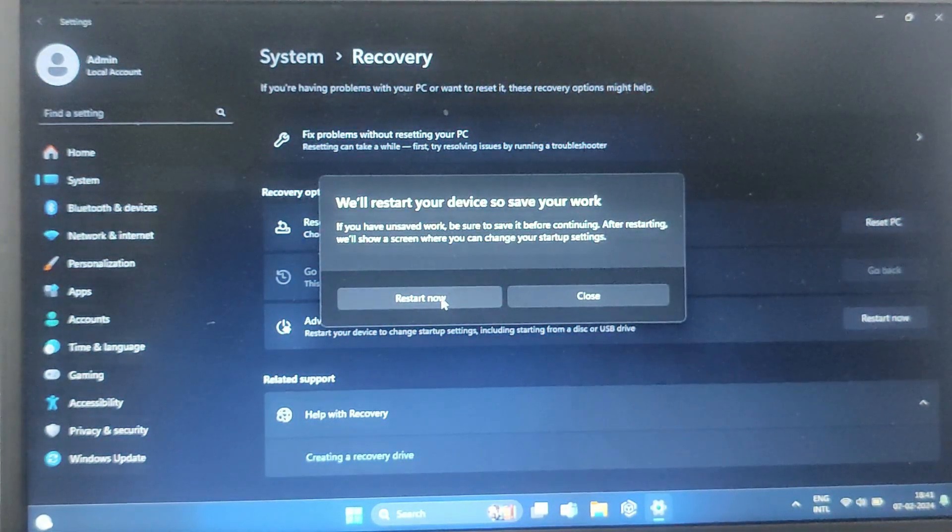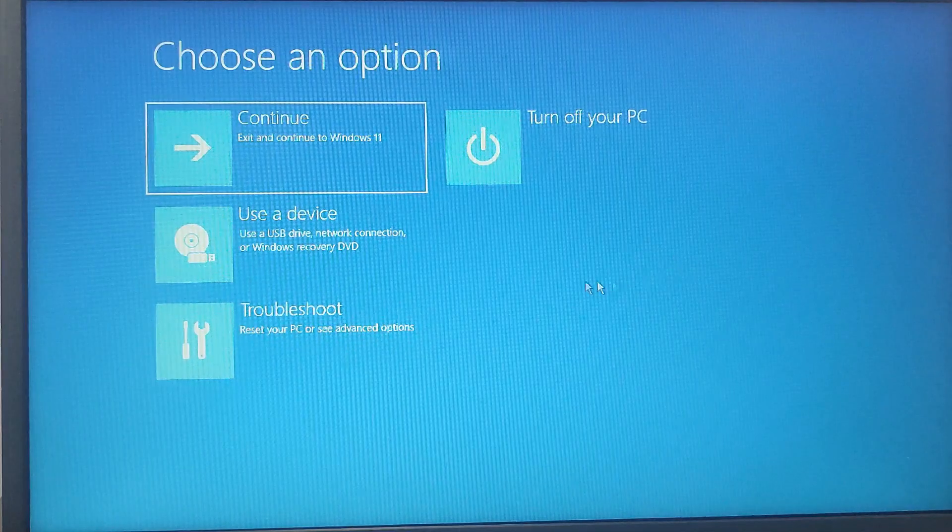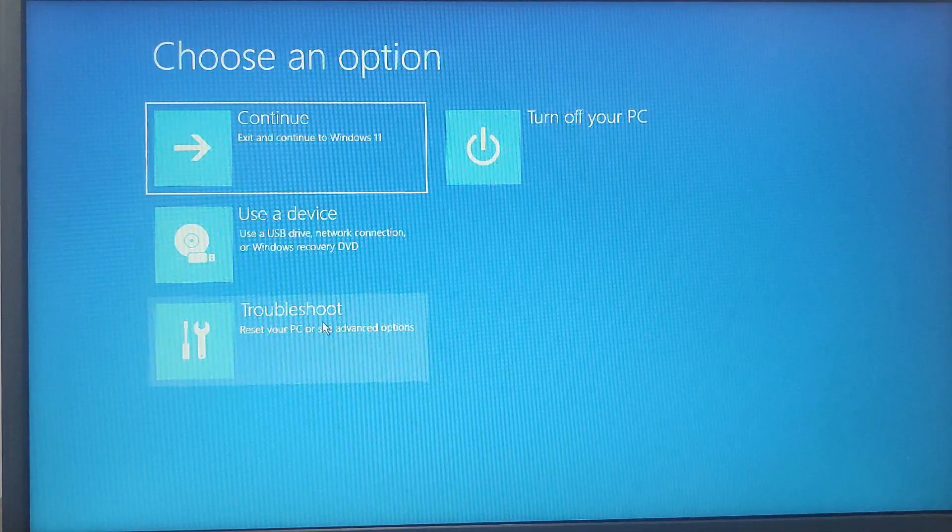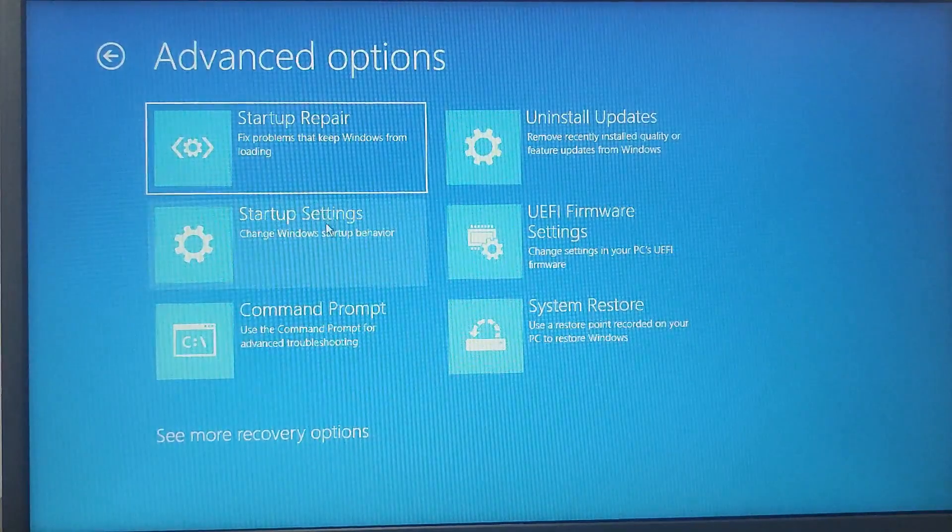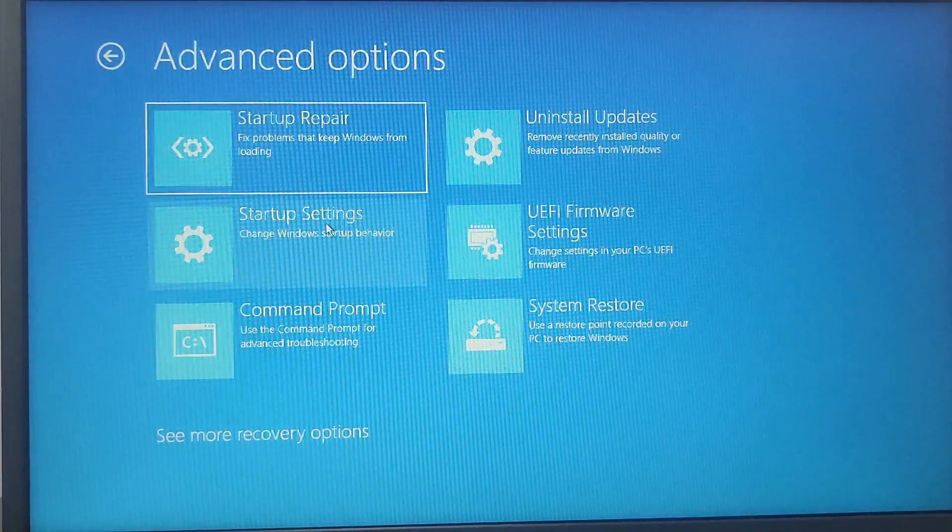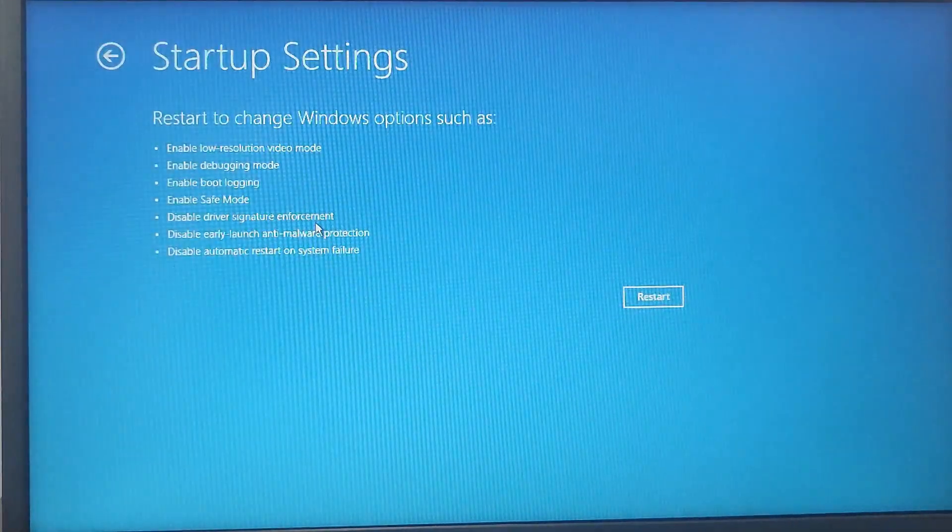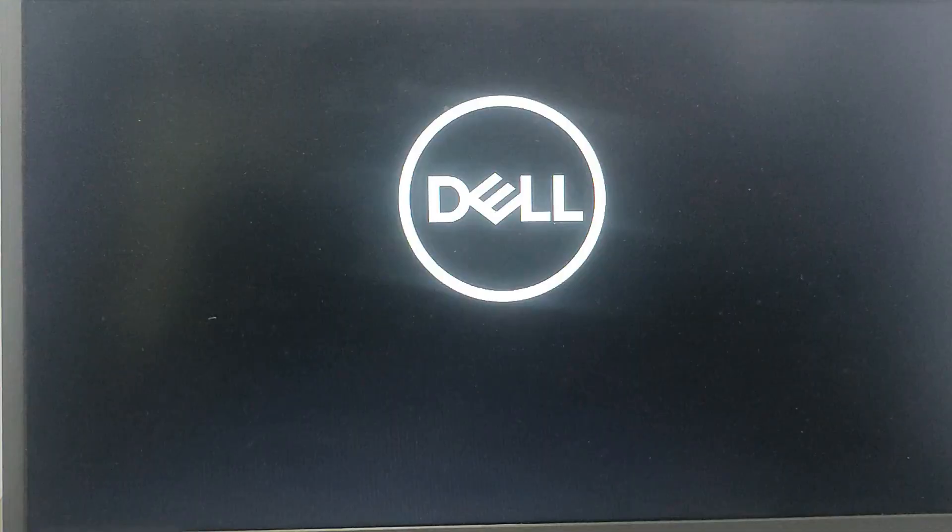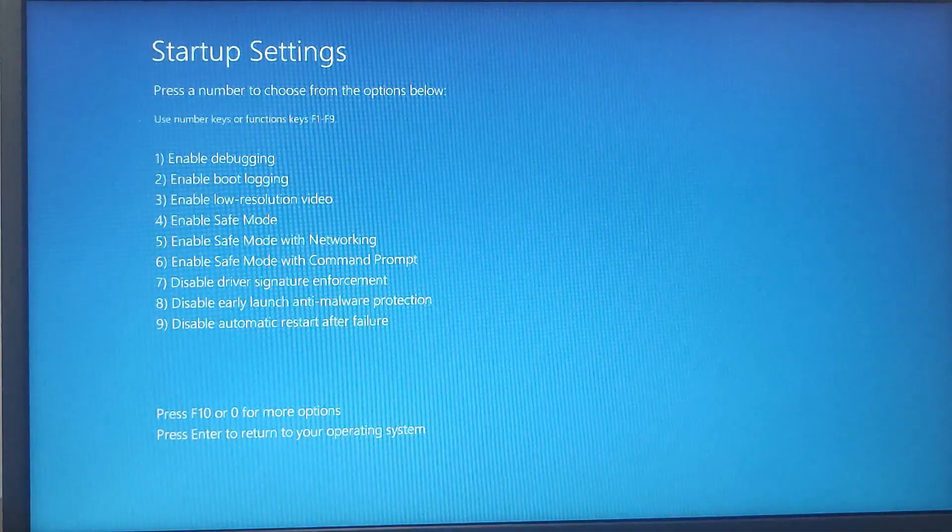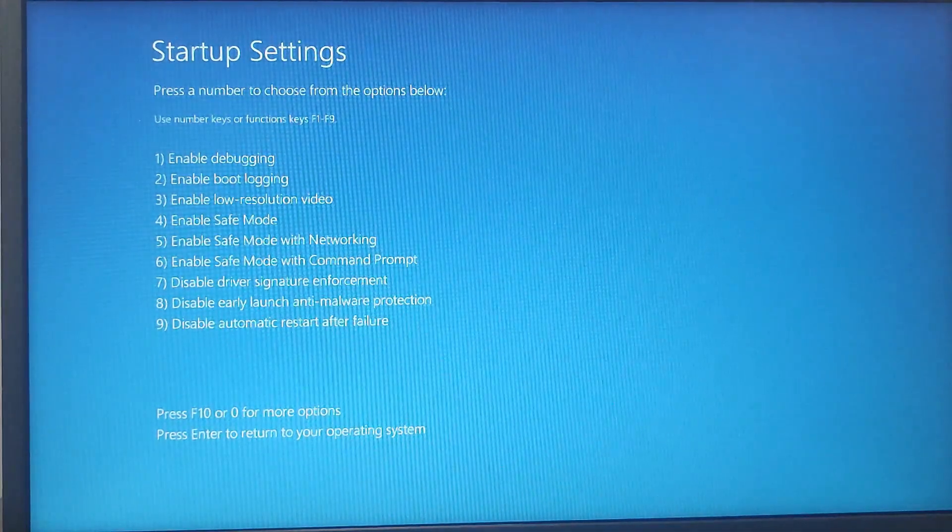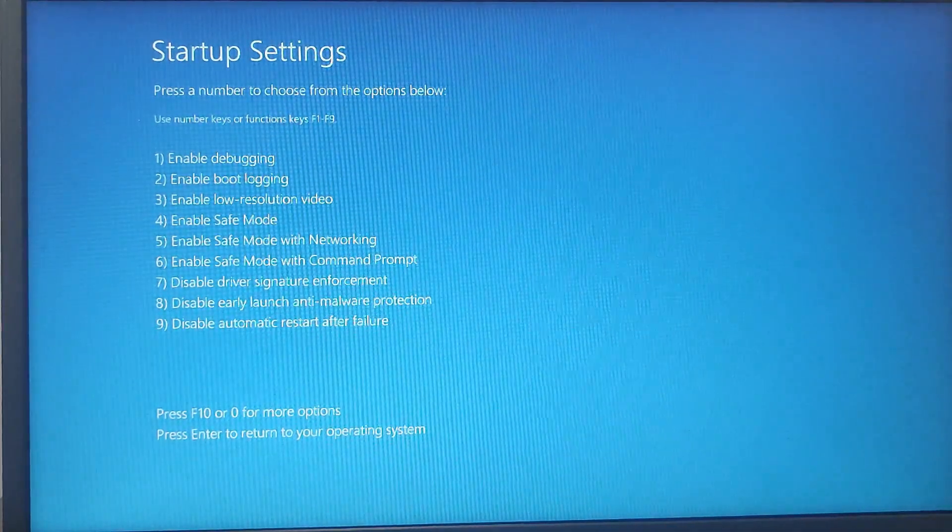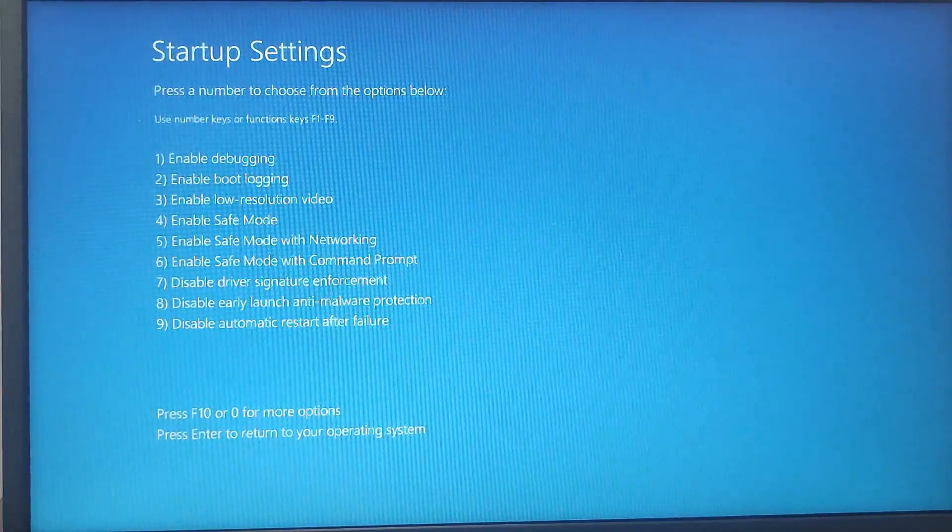After that, you need to follow some path. Now you have to click on Troubleshoot. After that, the same way, you have to click on Advanced Options, then click on Startup Settings.